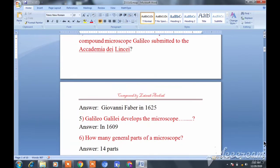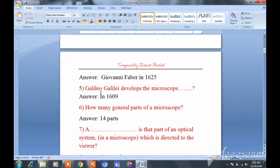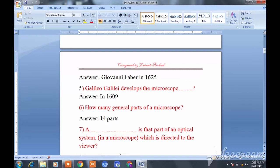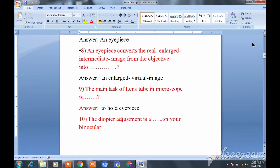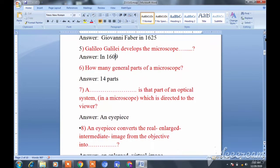Question five and six: How many general parts does a microscope have? The next question, number seven, asks about a specific part of the optical system in a microscope.